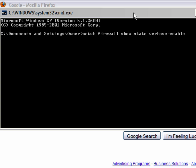Now if I hit Enter right now there's going to be a whole bunch of text go by, so to stop that we're going to send all this output to a file. We're going to hit the greater-than symbol and put it in the C directory under Lonnie, which is my own personal folder. We'll call it firewall_profile.txt, then just hit Enter.